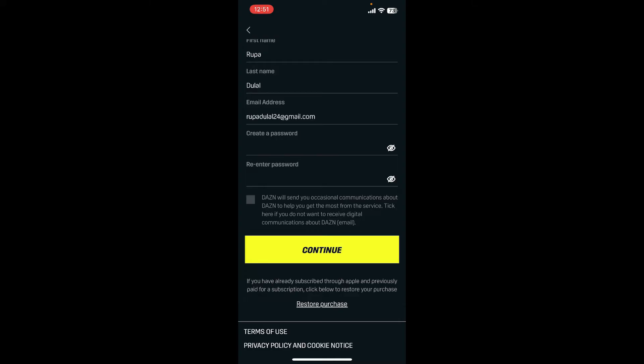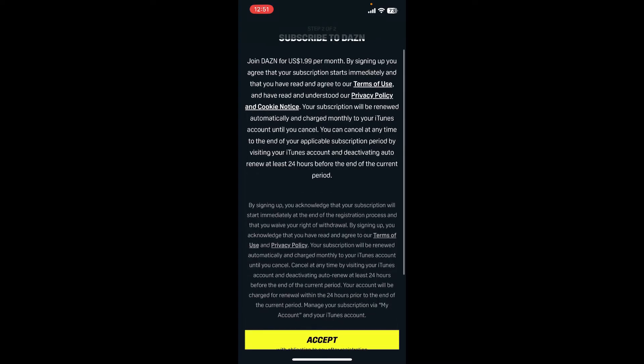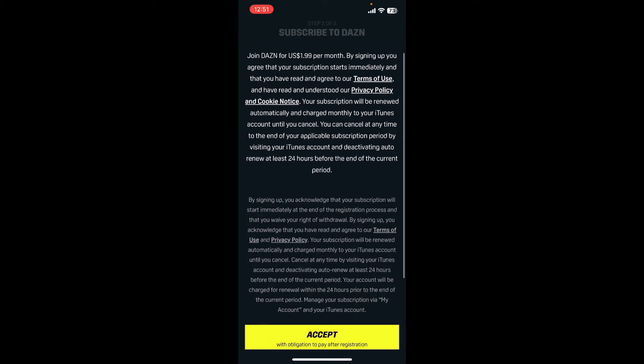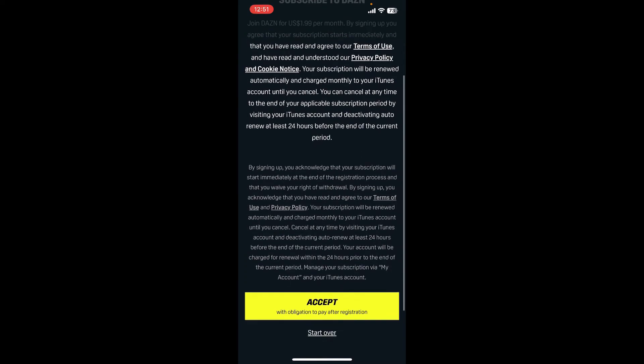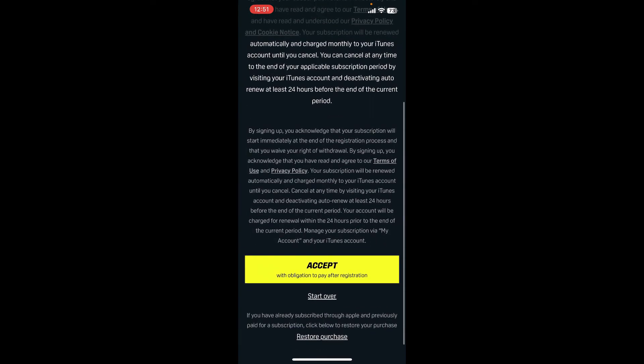The next step is to subscribe to DAZN. You can join DAZN for $1.99 US per month. Scroll all the way down and tap on 'Accept.'